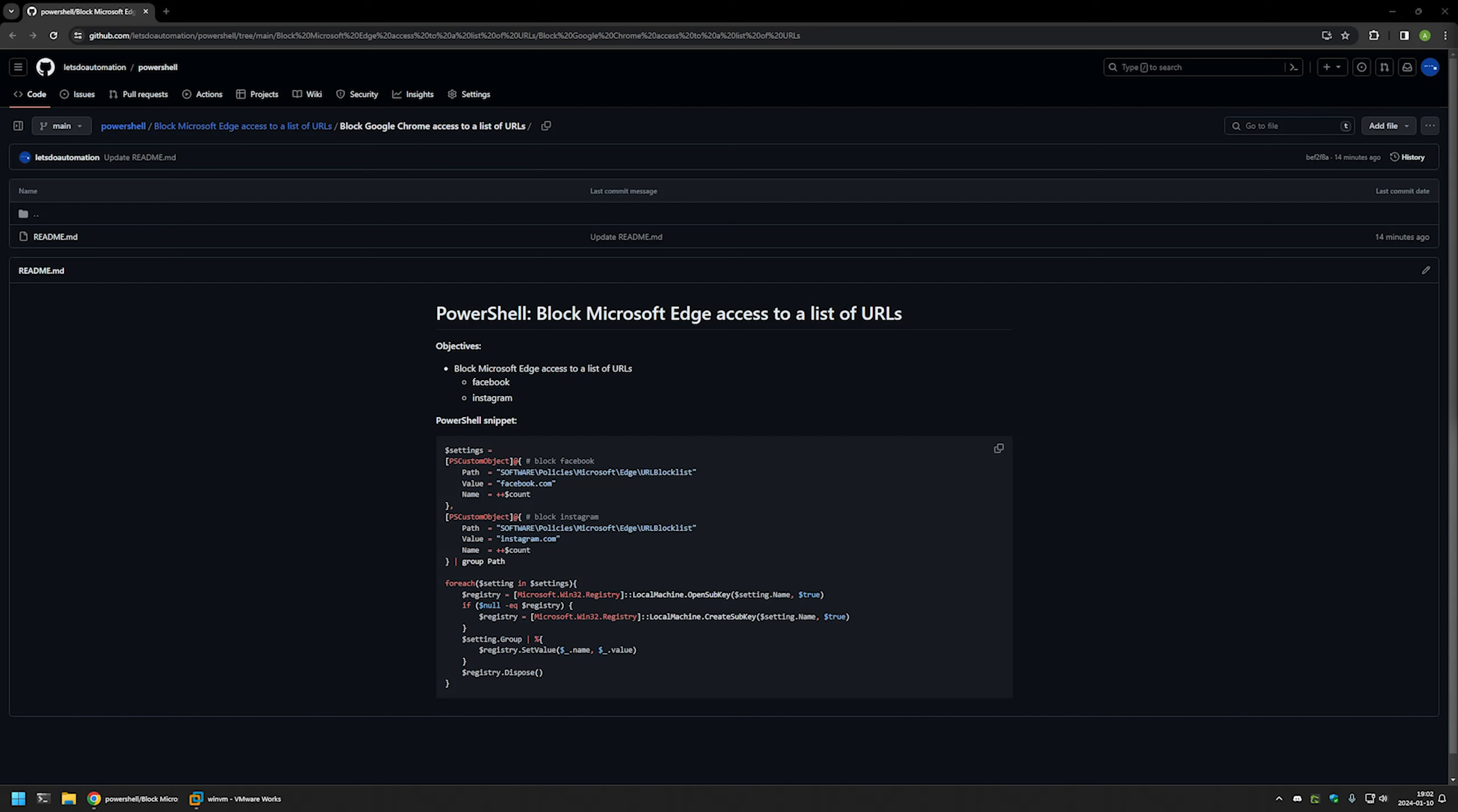In this video, I'll be using PowerShell to block access to Facebook and Instagram when using Microsoft Edge.